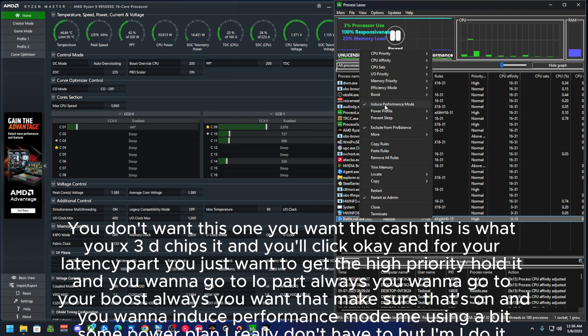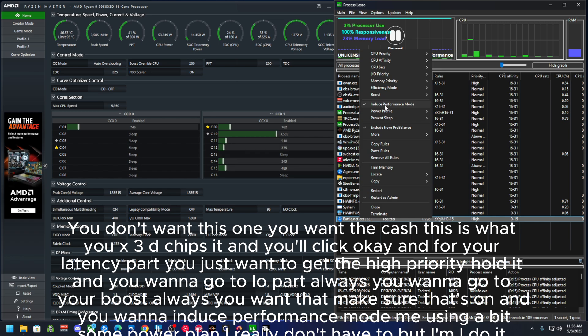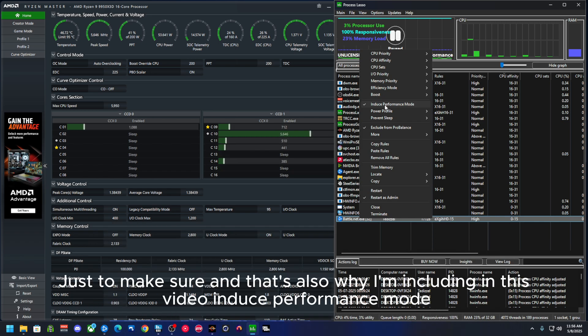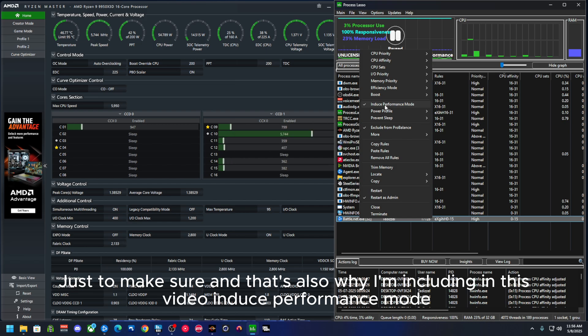Me using the high-performance power plan, I really don't have to, but I do it anyway just to make sure. And that's also why I'm including in this video 'induce performance mode'.